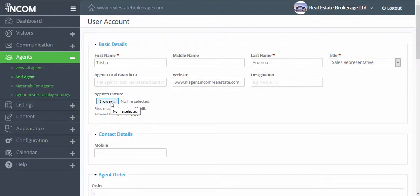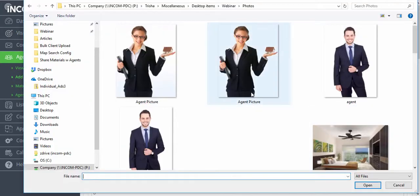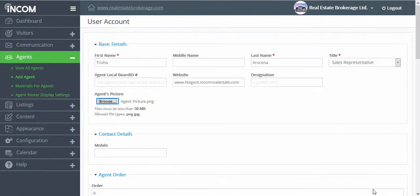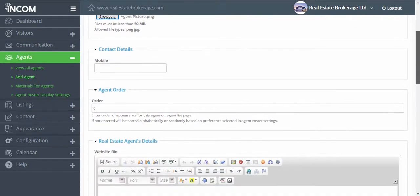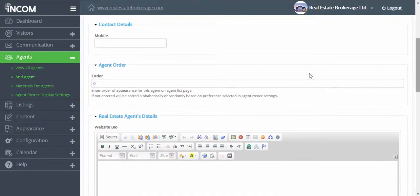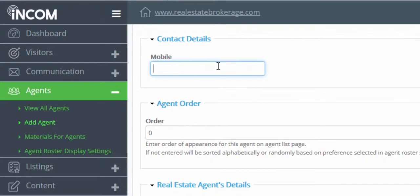Under agent's picture you can choose to add a photo that they've provided you, or they can add this in the future. For now we're going to add our own photo, and then we're going to scroll down and add their contact details. For mobile you can add their personal phone number.